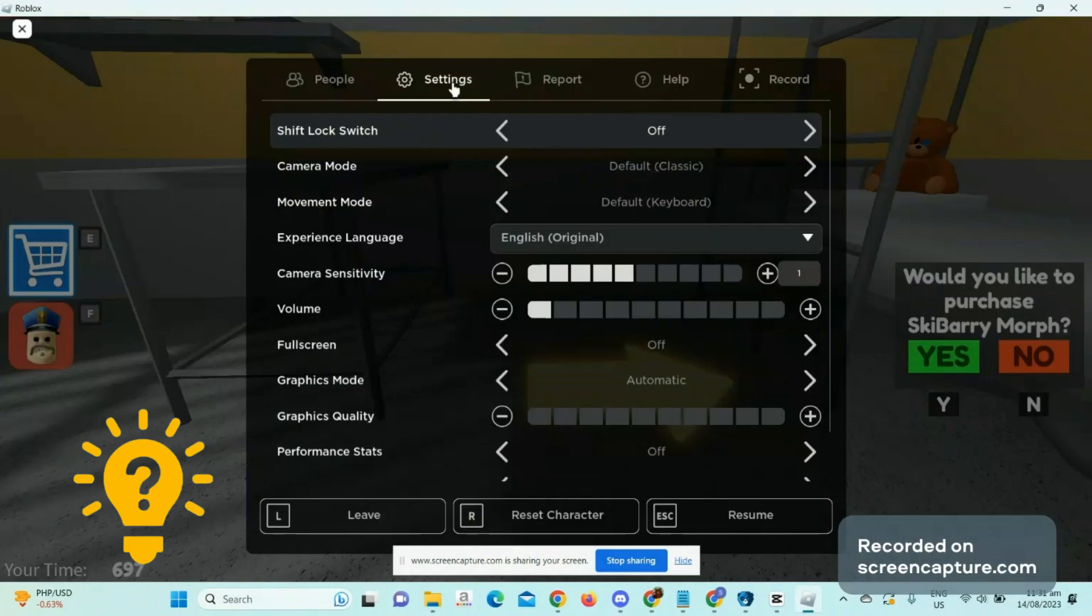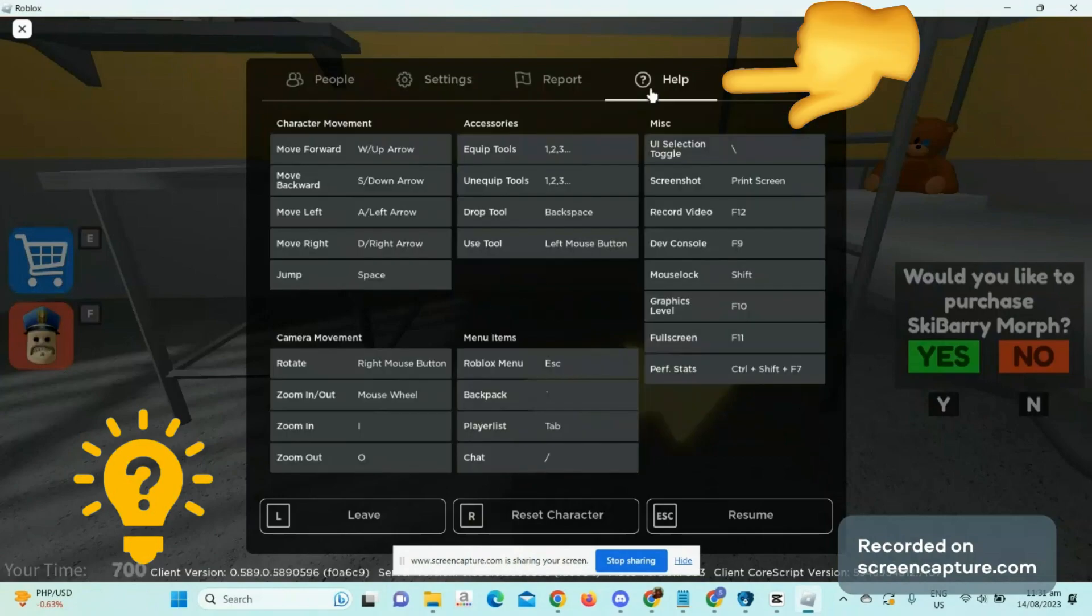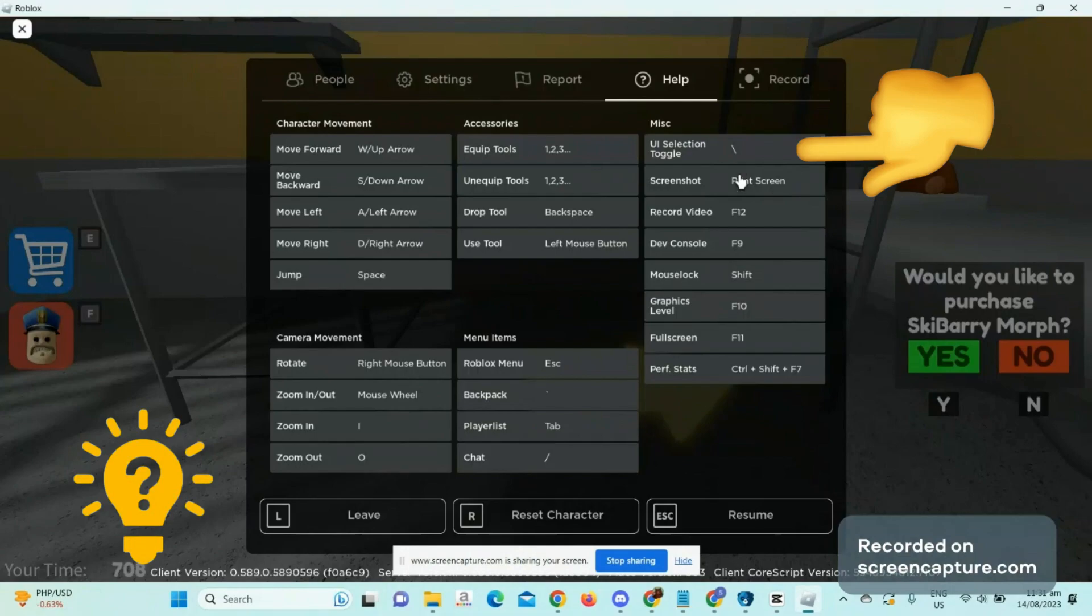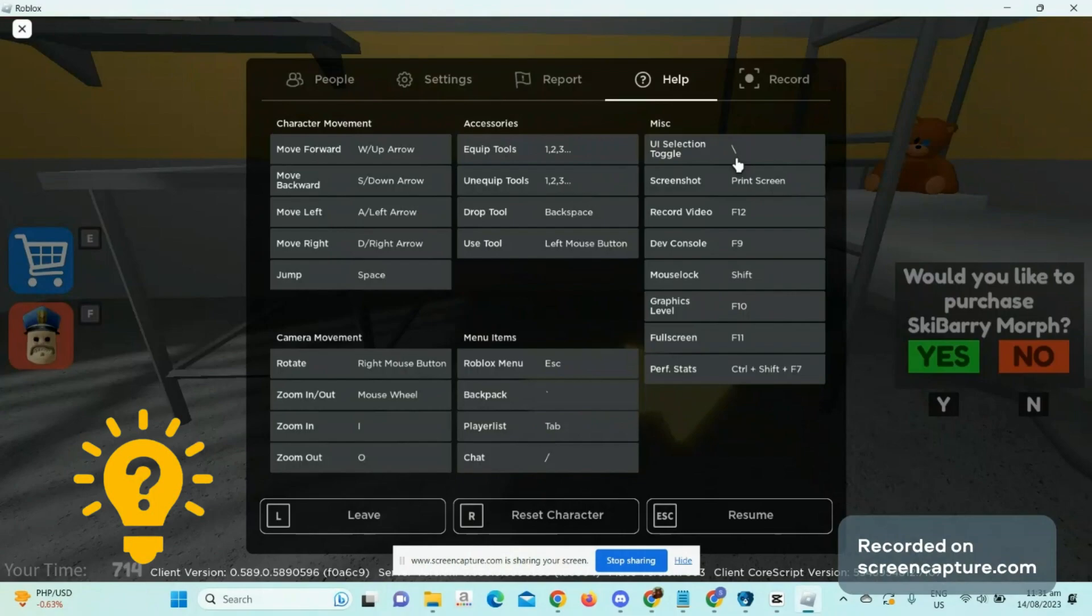Then come over and click on help, and then we just want to look over at this miscellaneous section, and here is a UI selection toggle. So this is the key right here that is bound to.